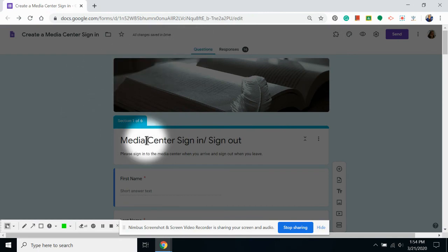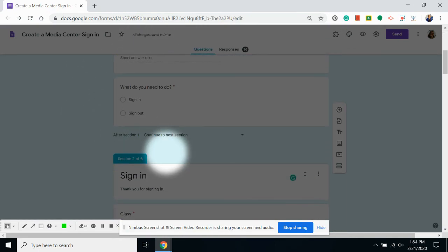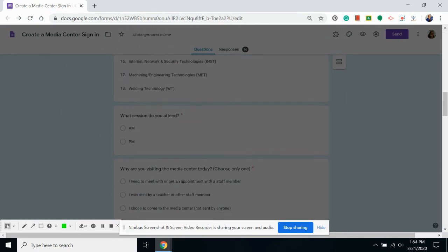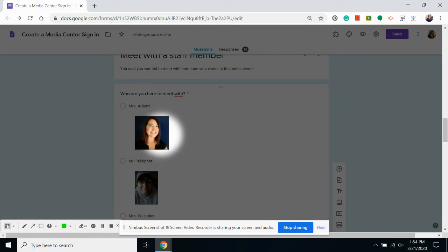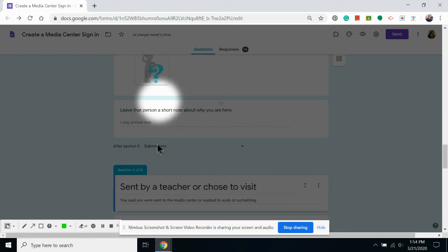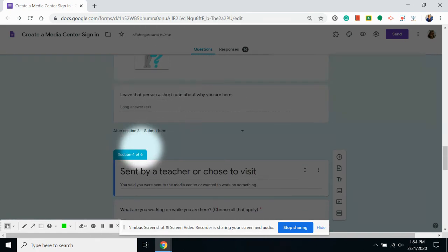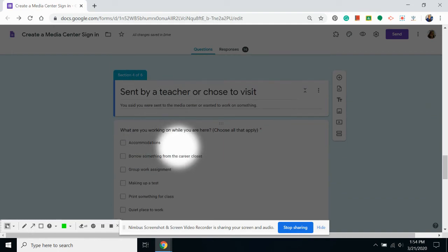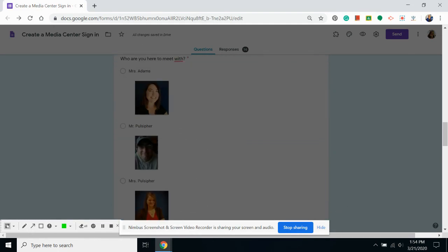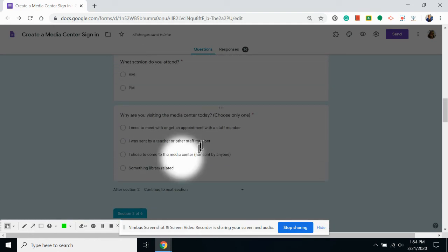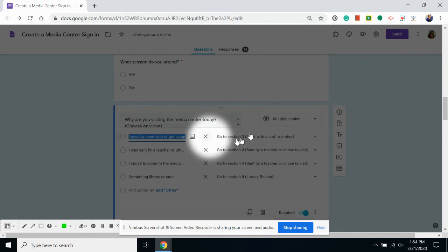Now you should be able to insert photos into your answers, add section breaks, and reroute survey takers to different sections based on their answers.